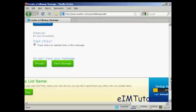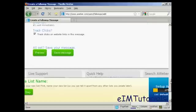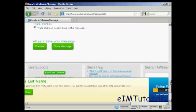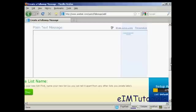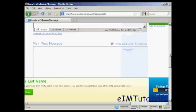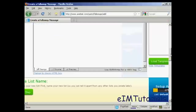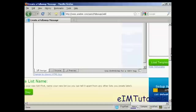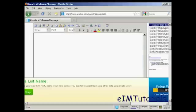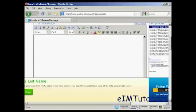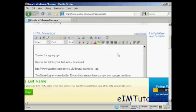You can also track the clicks. And then you can preview and save your message in there. Let me just copy and paste a message from my word processor. And there we go. That's in there now.